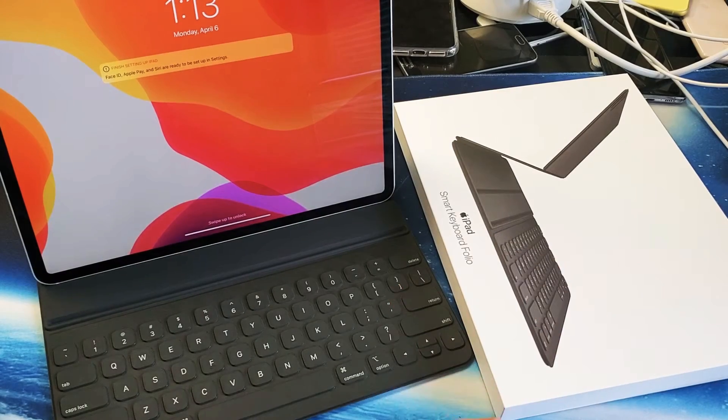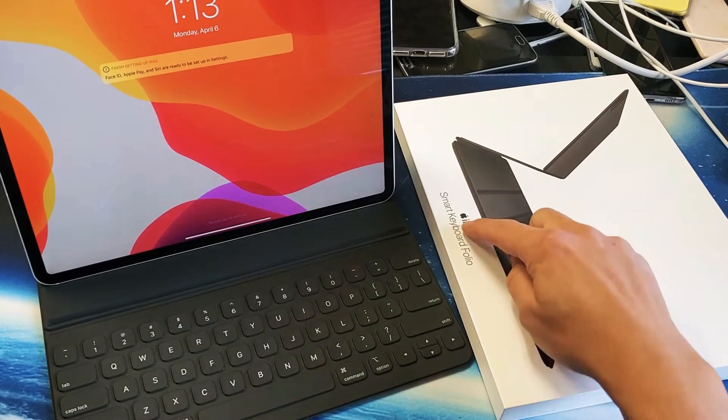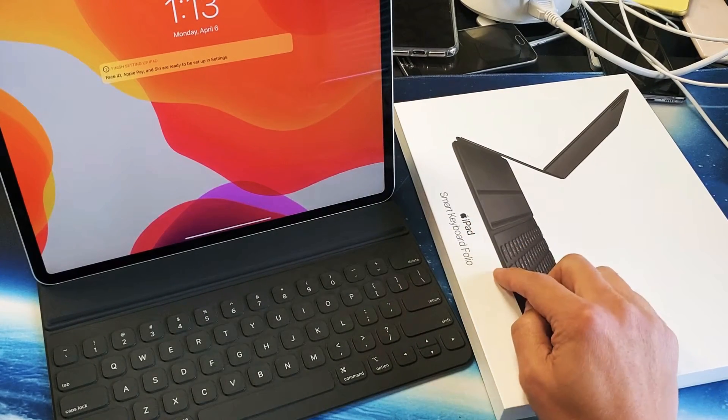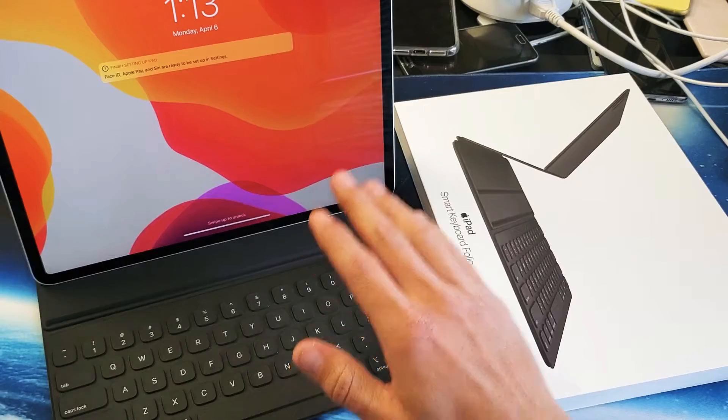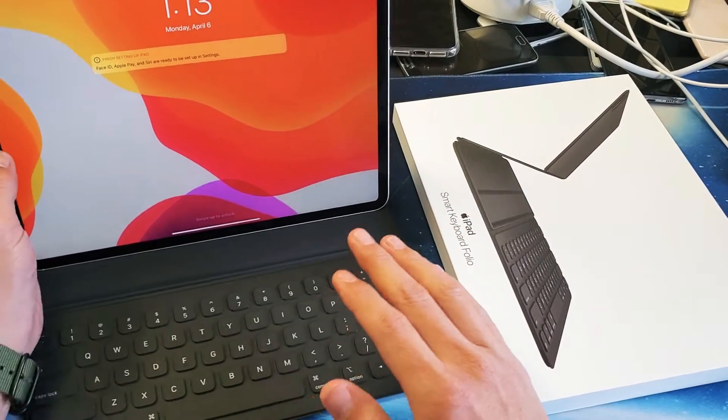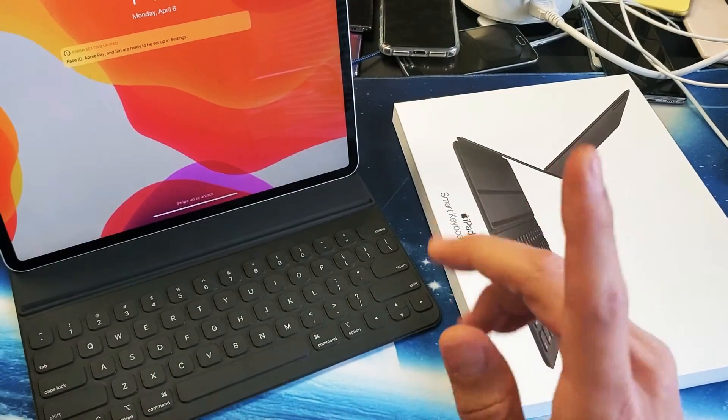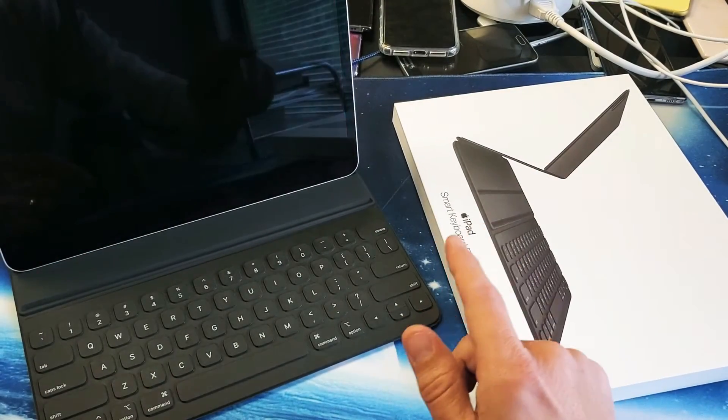I'll show you how to set up or connect your Smart Keyboard Folio to your iPad. Very simple to do - there's no Bluetooth or anything like that involved.